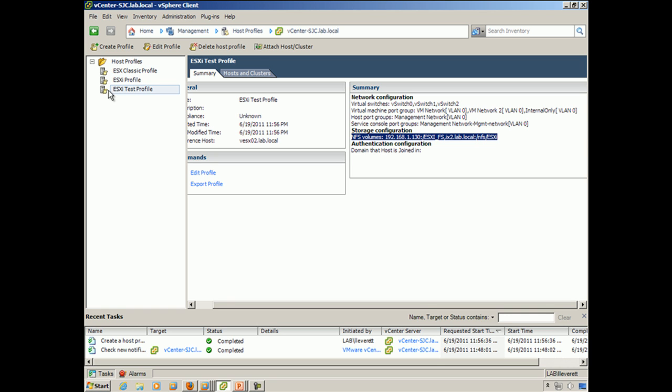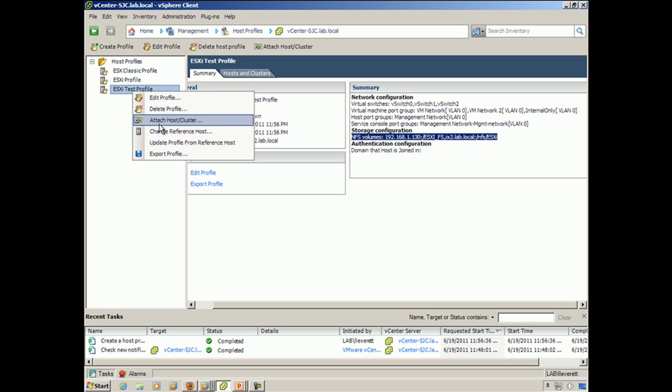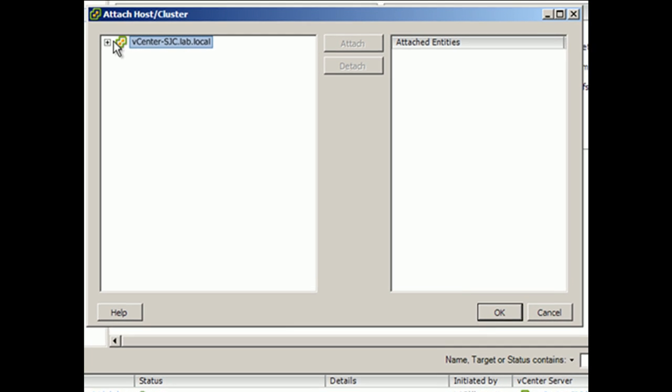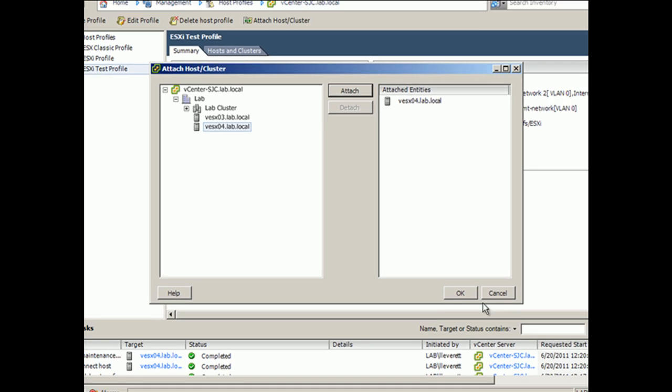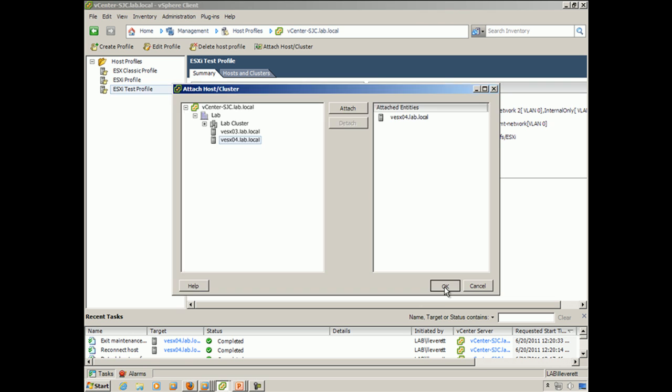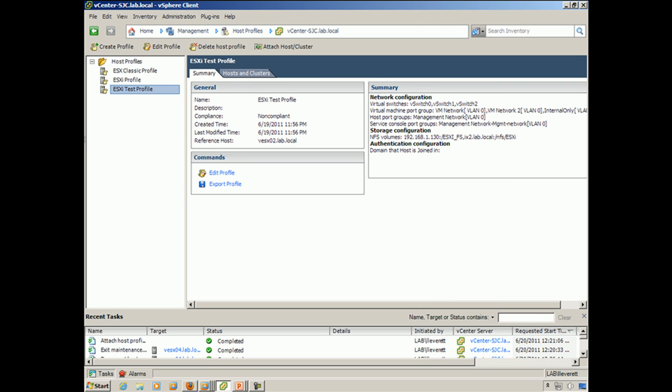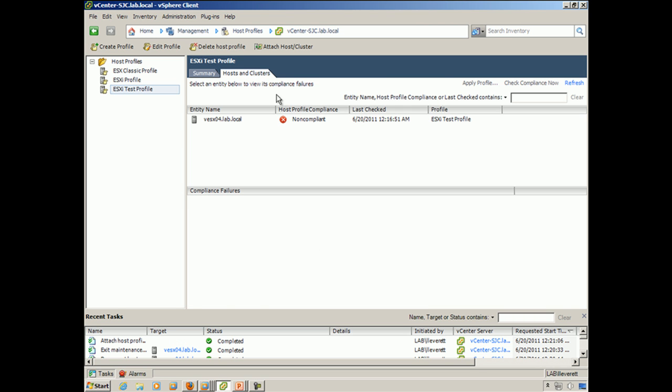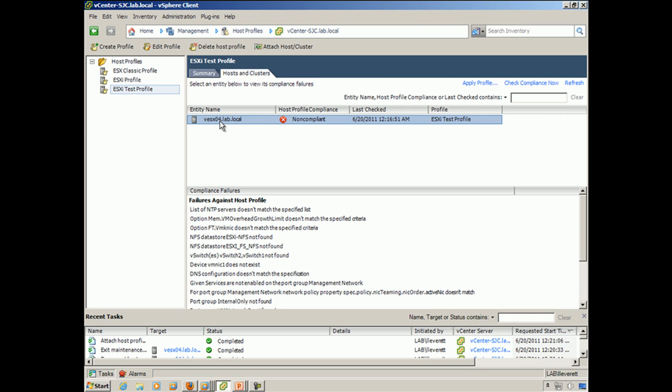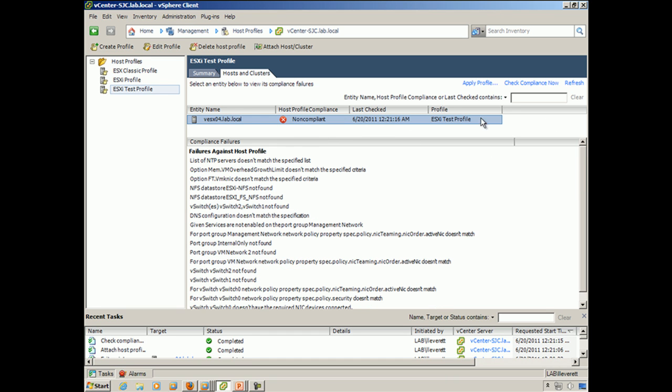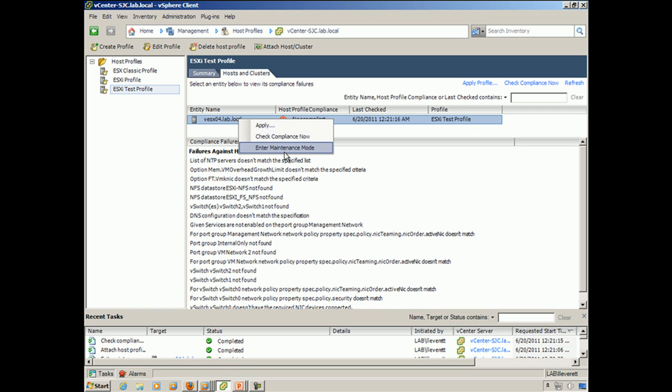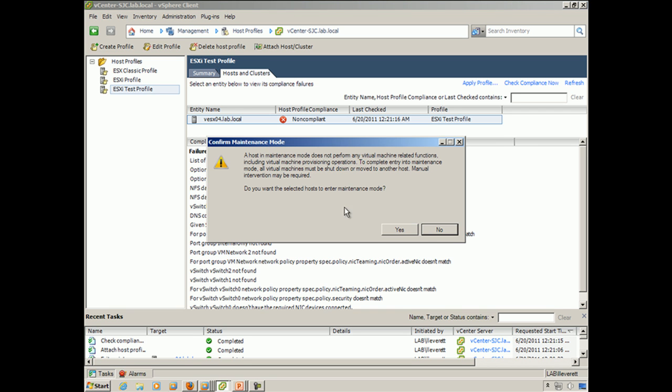So now we can take the ESXi test profile that we created, and we're going to attach that to a host. Well, there's a brand new host in my vCenter, which has not been configured. And so now that we've attached that guy, we'll run in here and we'll see he is not compliant. So it knows that this host is not compliant against this profile. And before we can actually apply the profile, we actually have to enter the host in the maintenance mode. So we'll go ahead and do that.